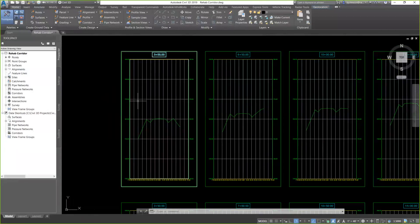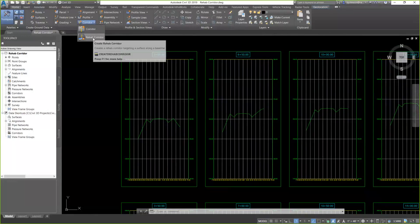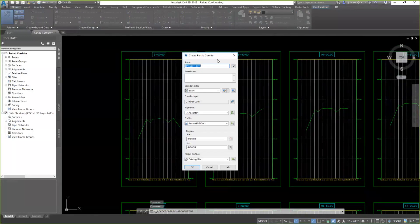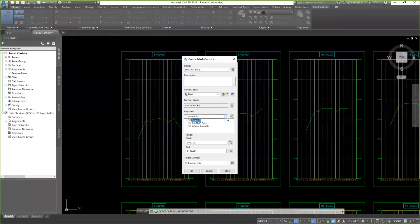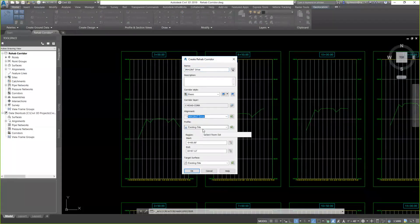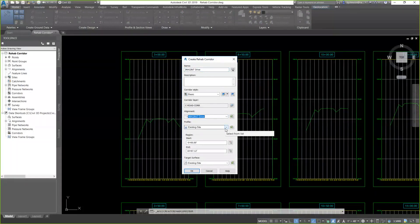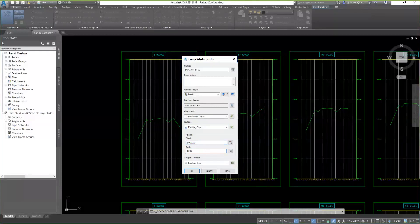So, to get started, I'm going to come up to my corridor pull-down and I'm going to choose, in this case, rehab corridor, which is where you'll find that. Looks very similar to building a corridor. There's a couple of differences there. So, I'll go ahead and give my corridor a name and assign it to an alignment. Because this is an existing site, I don't need to have a design profile in this case, so I'm just going to use the surface profile along that alignment. And here's where it gets a little different. I can go ahead and set the region, start and end stations for the corridor itself, so where along that alignment am I going to build this corridor? And go ahead and set my target surface. Then I'm going to click on OK.